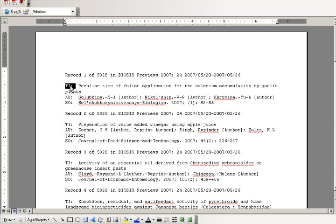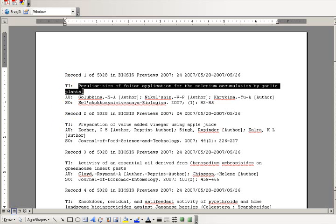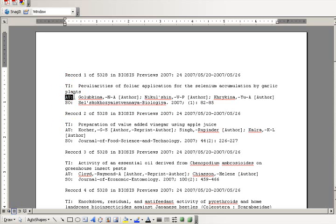For example, in this BIOSIS has a TI field to indicate that everything here is a title, an AU field to indicate everything here is an author, and a source field to indicate here is the journal title, the date, the issue, and the page numbers, etc.